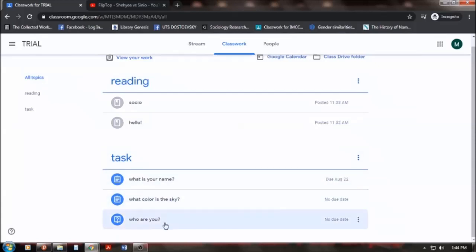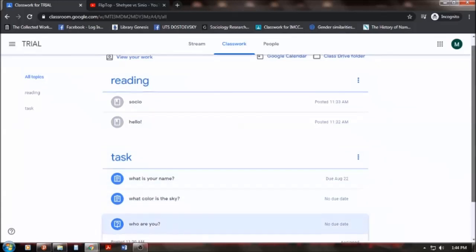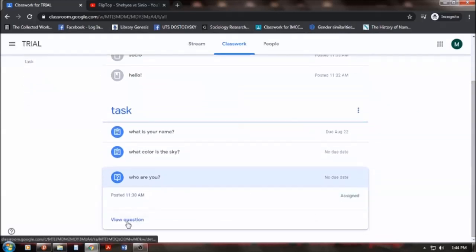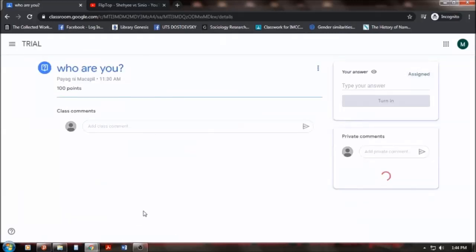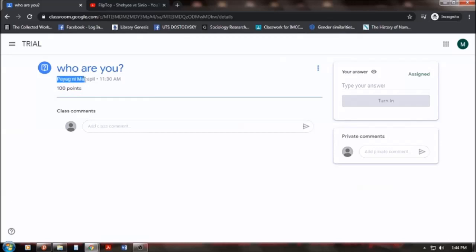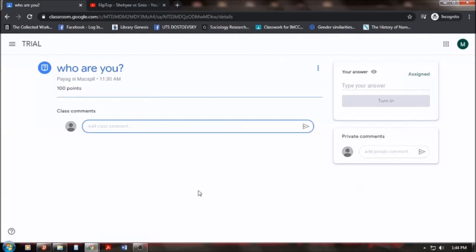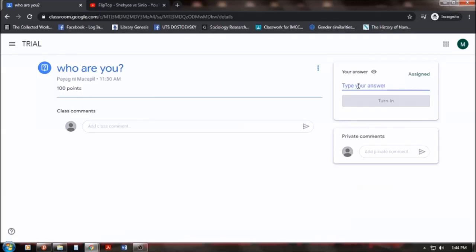For example, I will click on this assignment. Who are you? I will be viewing the question. This was assigned to me. And so, who are you? This would be a hundred points posted by your instructor, 11.30am. No deadlines were posted. So, medyo fluid, right? So, where will I put my answer? I will not place my answer in the comment section because it's for commenting. As you can see here, there's a partner in, type your answer and turn in.